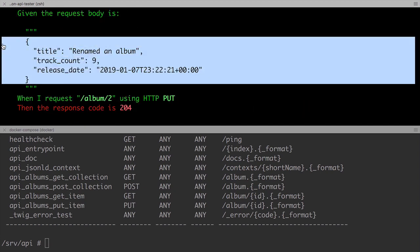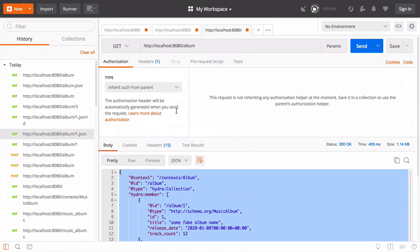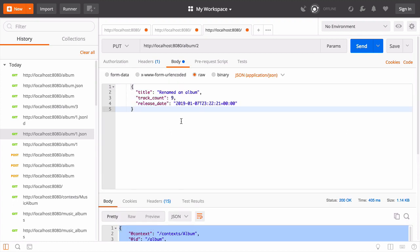Now 200 and 204 are both legitimate responses for a PUT request. In our Symfony 4 JSON API and Symfony 4 FOS REST Bundle implementations, my preference was to return a 204, which means no content.